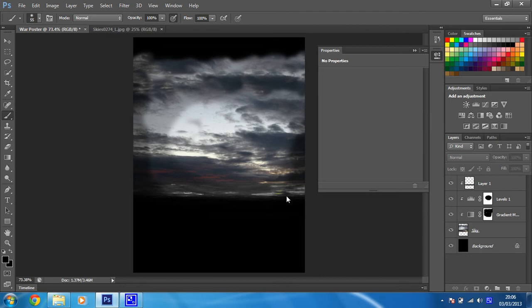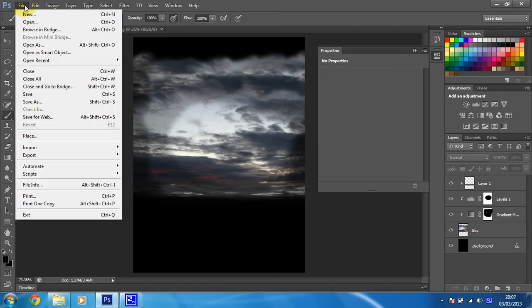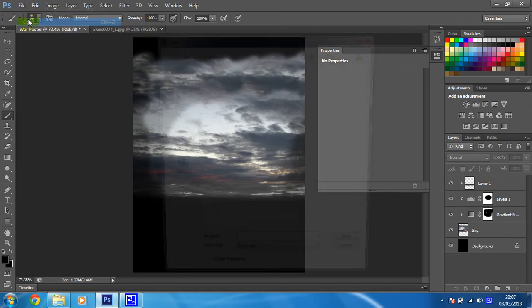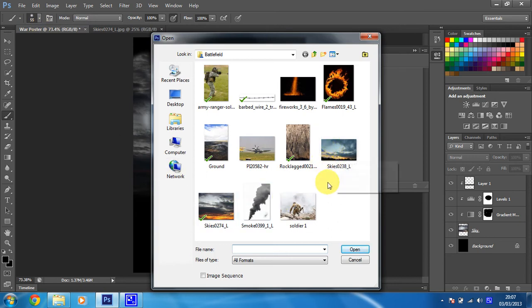Next, what we're going to go for is we're going to add another bit of sky in I think. So we're going to open another image and we're going to open this other skies image that we've not used yet.